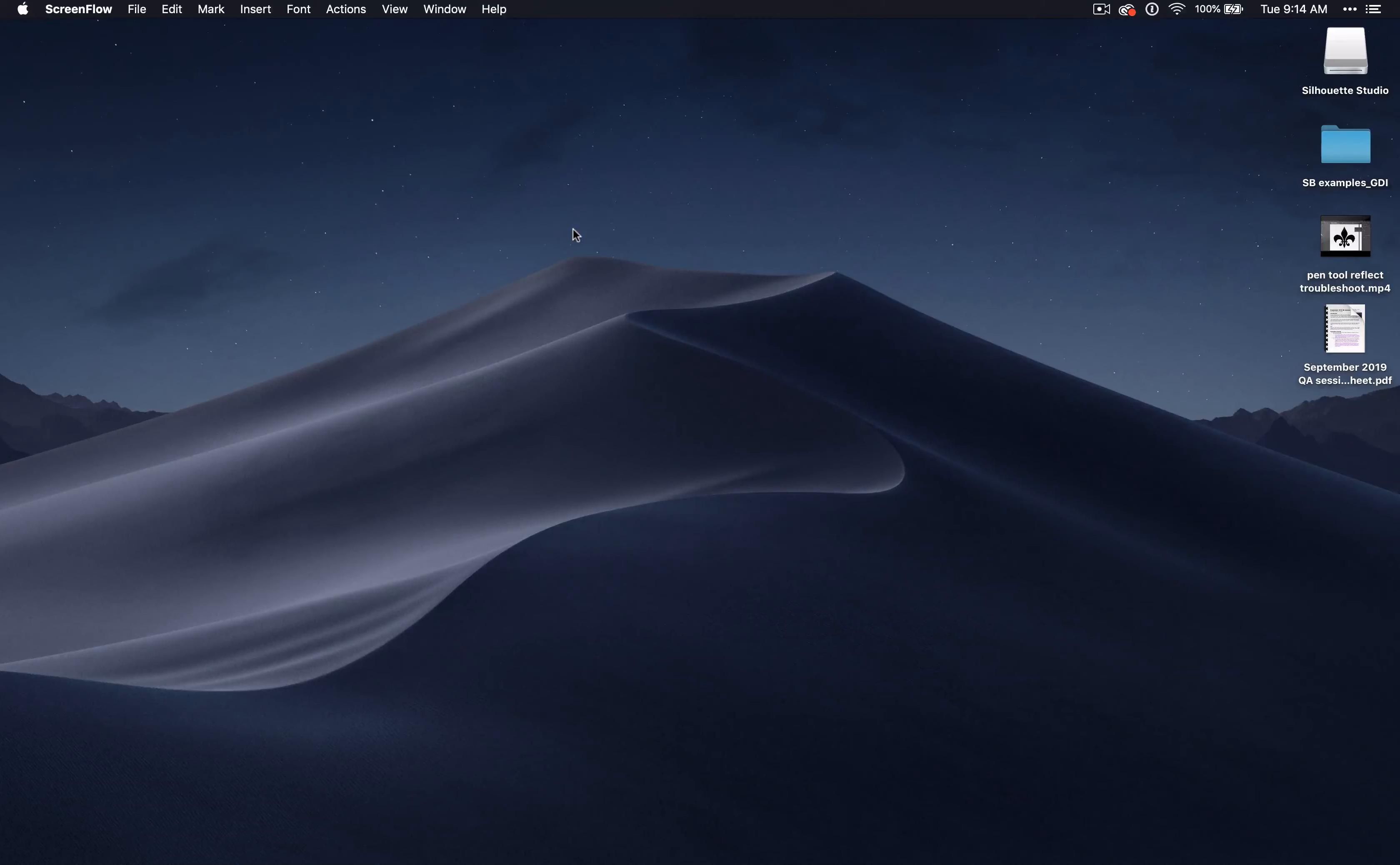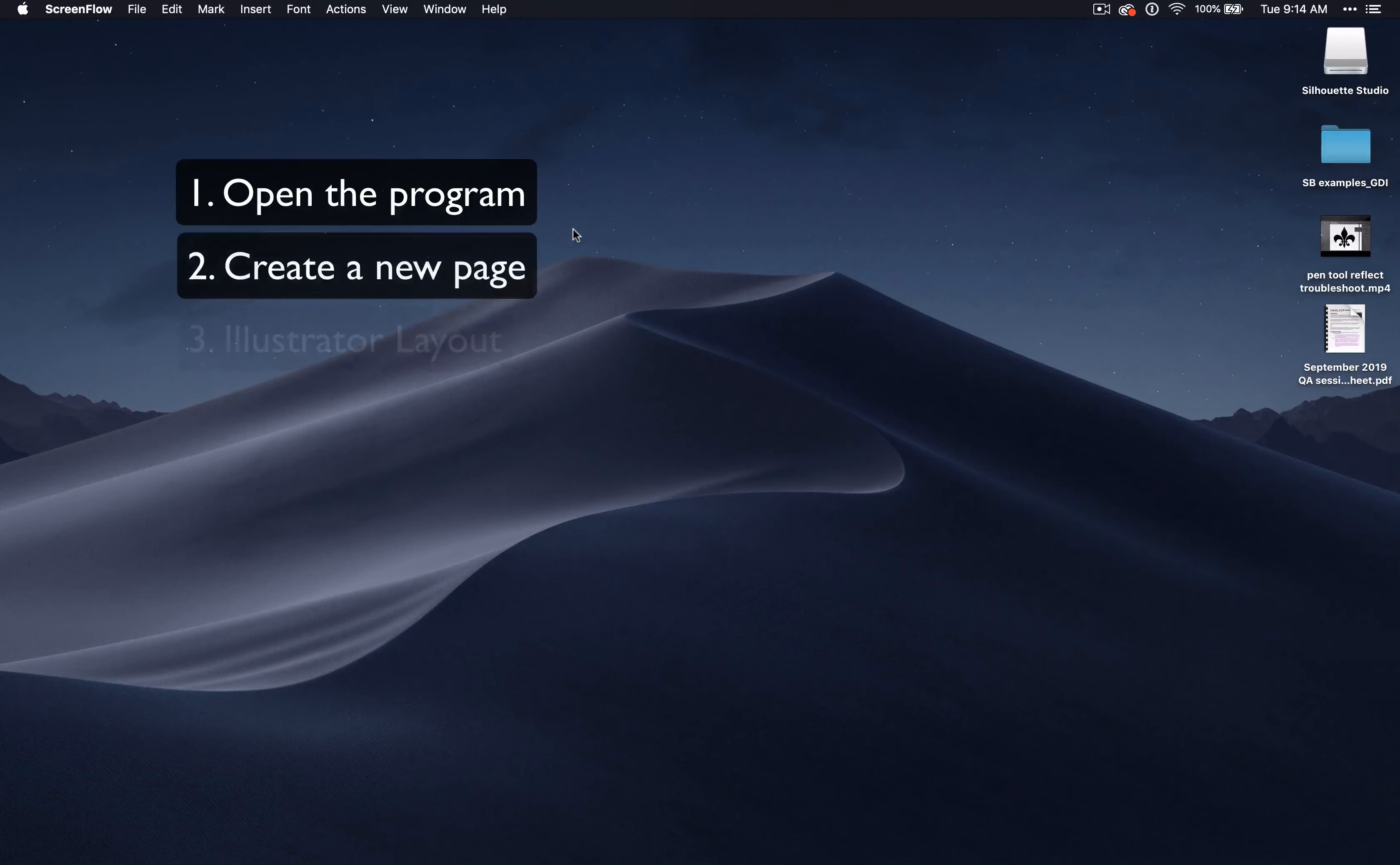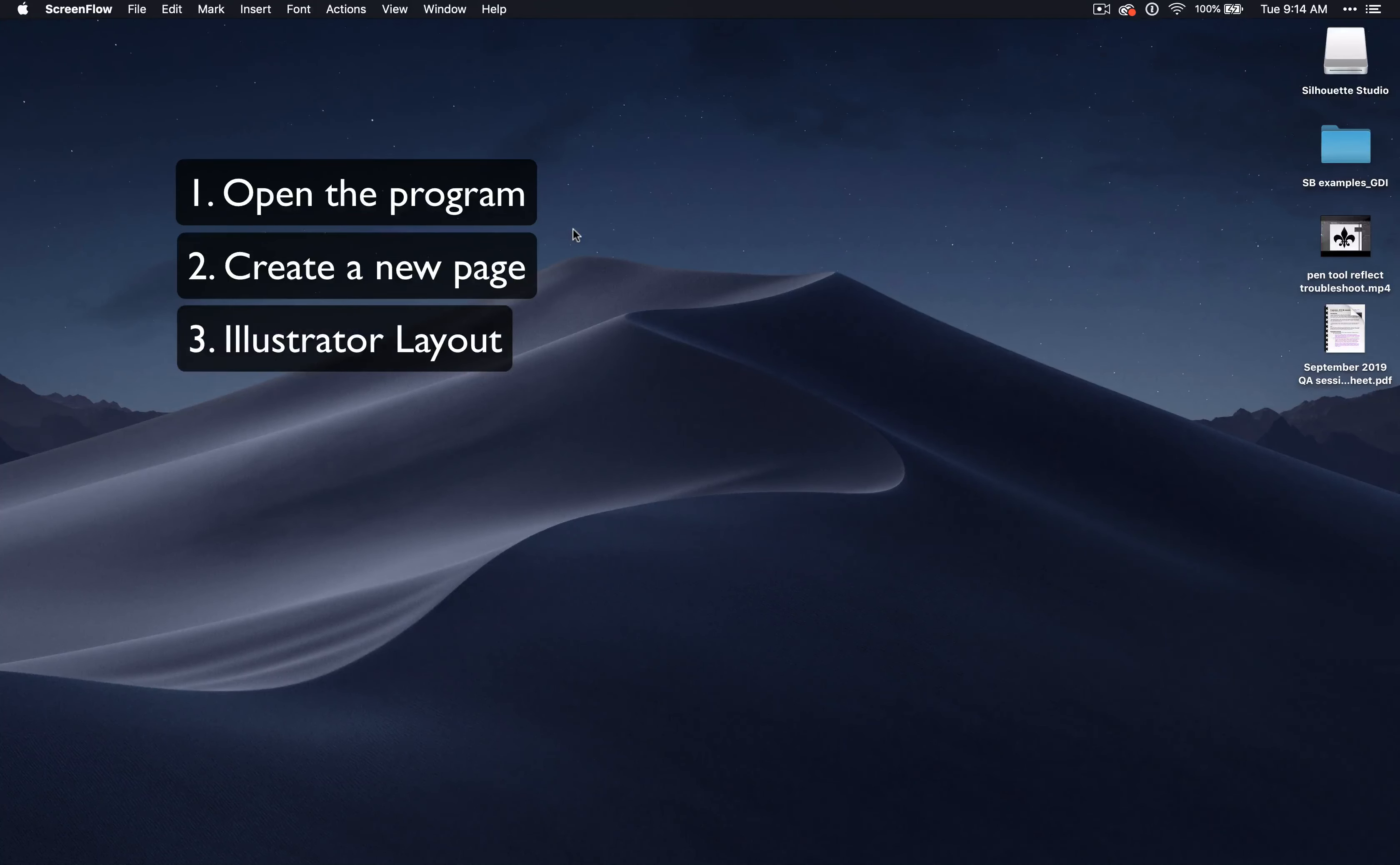If you have CS 6 or earlier, you can check out my previous set of videos on this topic. I'll be covering how to open the program, how to create a new page, and the layout of all the different parts of your Illustrator window.